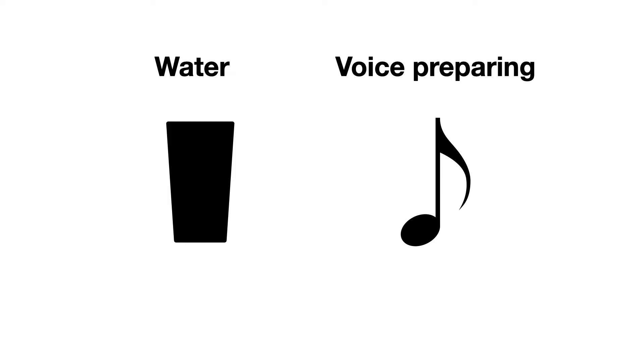Don't worry about noises or pauses this will create. We'll cut them out later. The second thing you can do is voice preparing. Speak, sing, read the newspaper to the dog. Do whatever you can to warm up your voice.